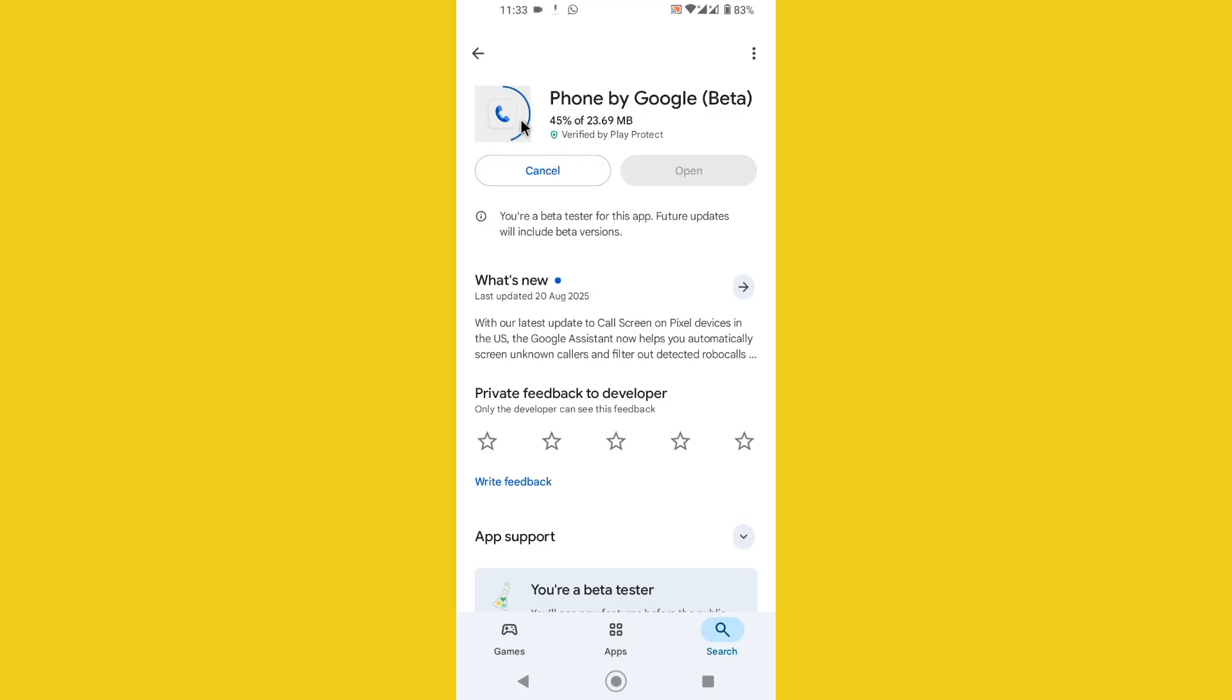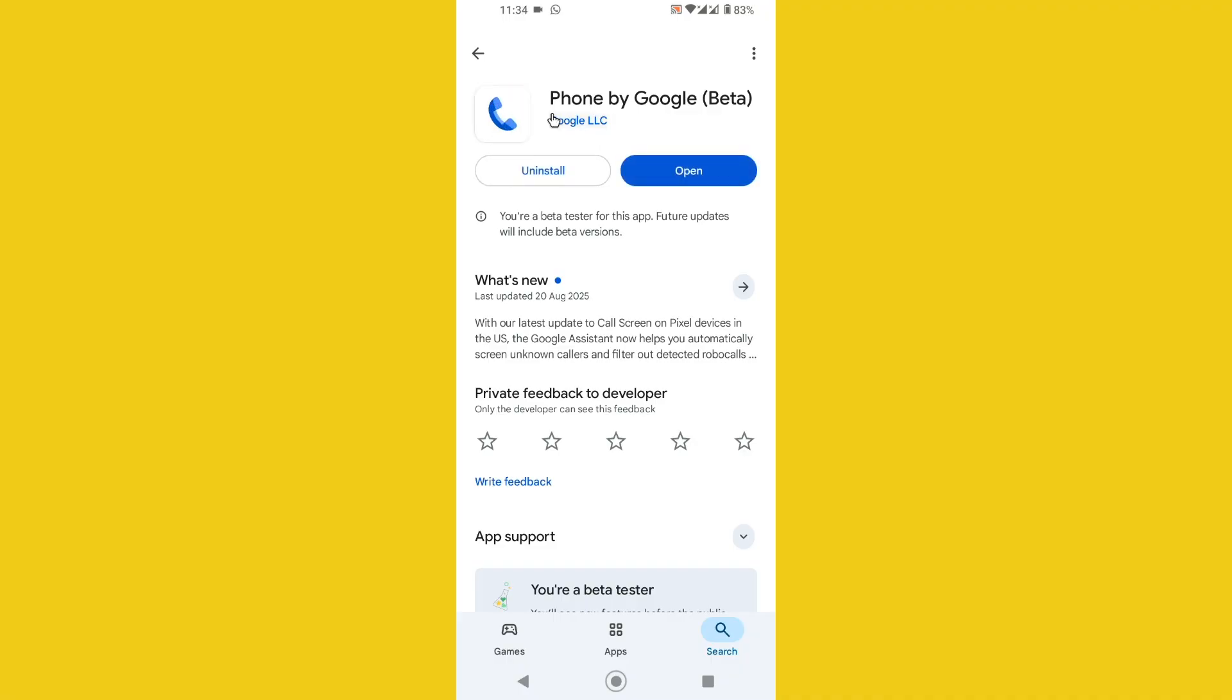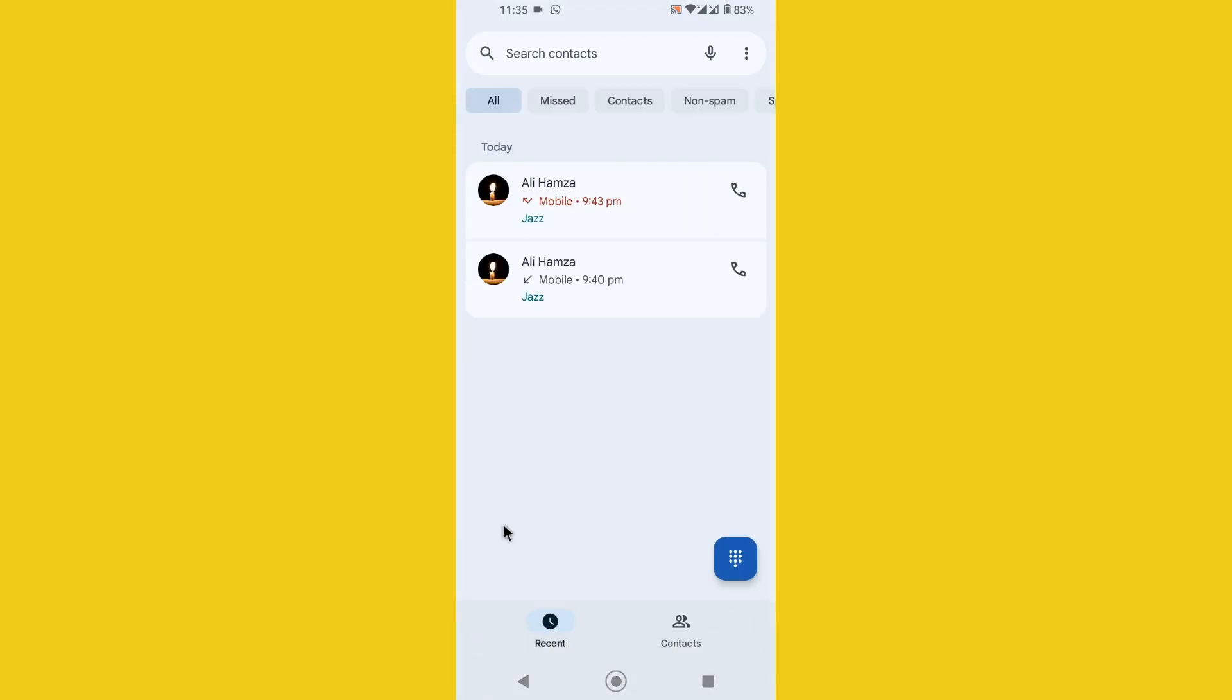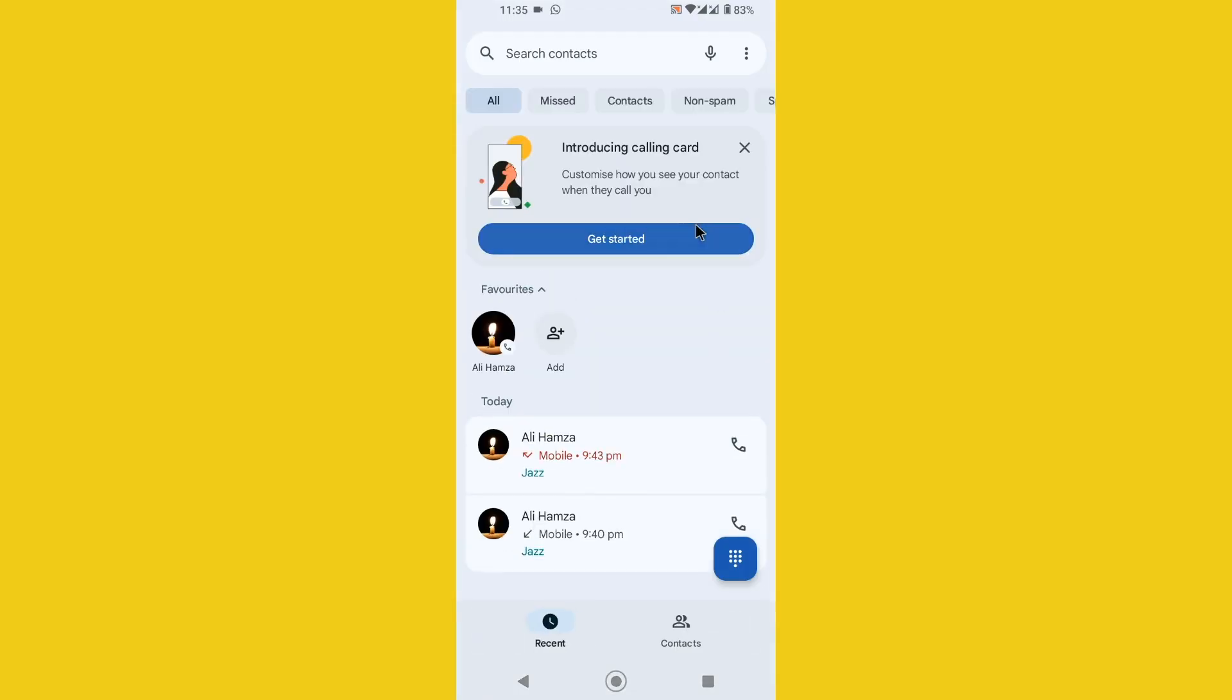Once you update your Google dialing app, you'll be able to find the calling card option. Now I want to once again open up the Google dialer and here you notice that it shows the new layout.